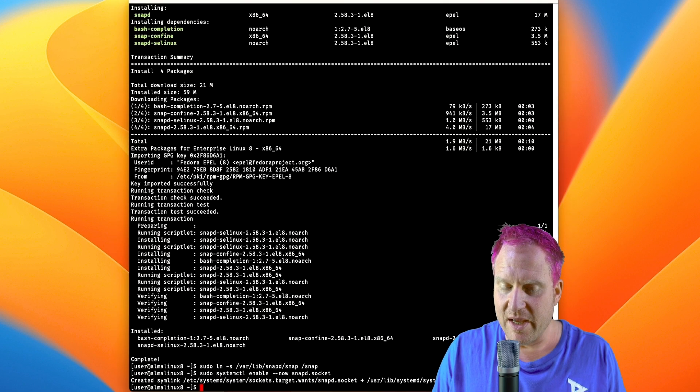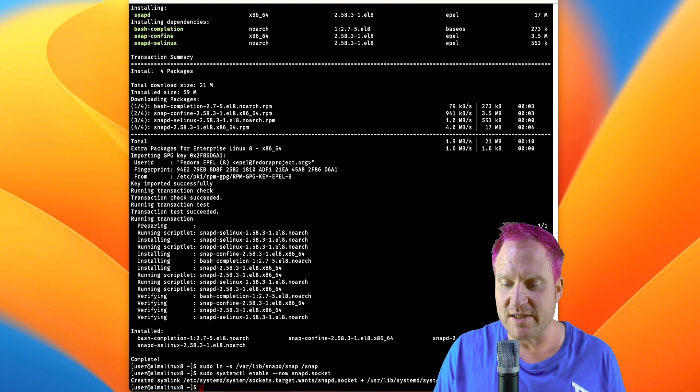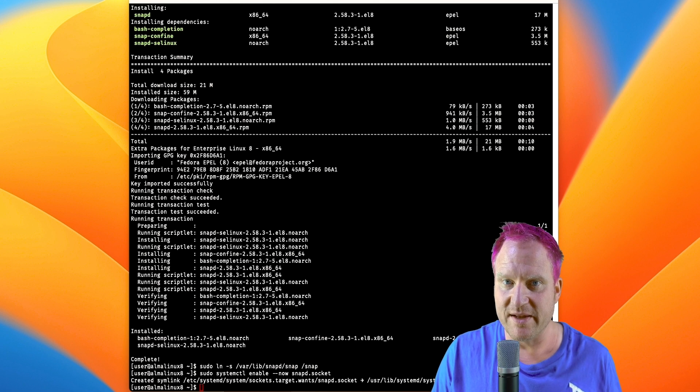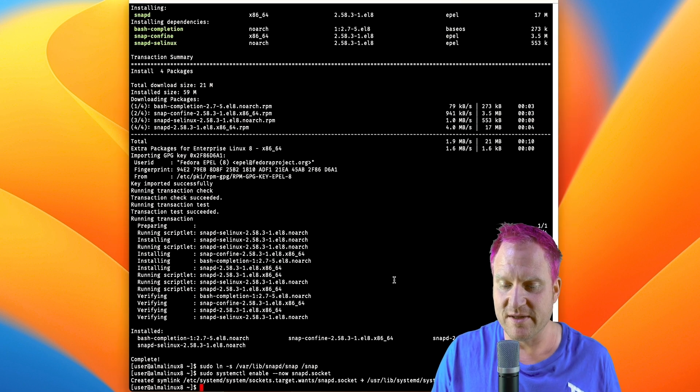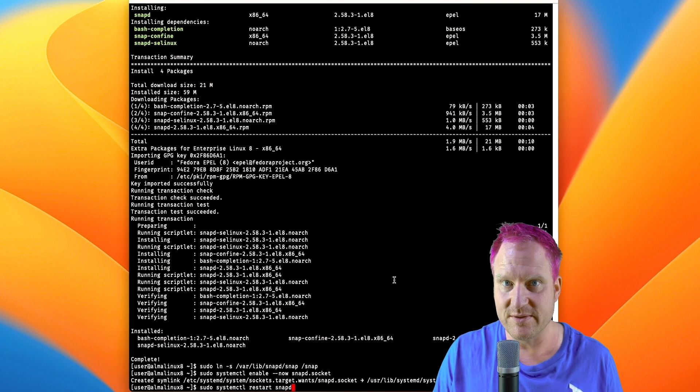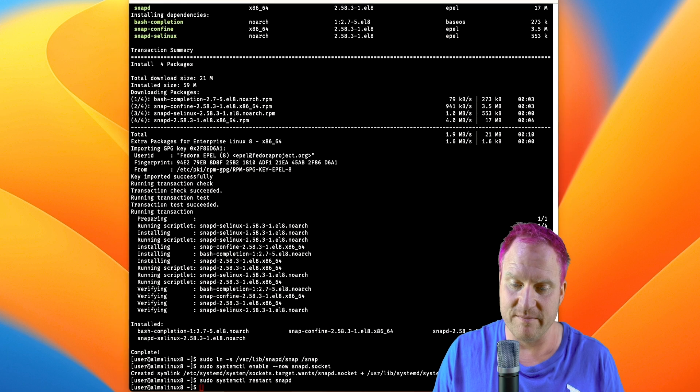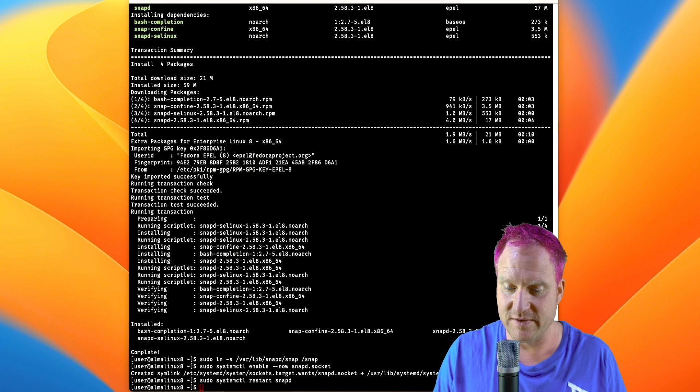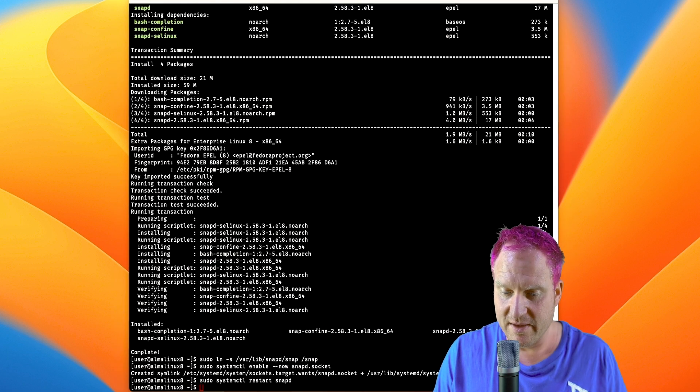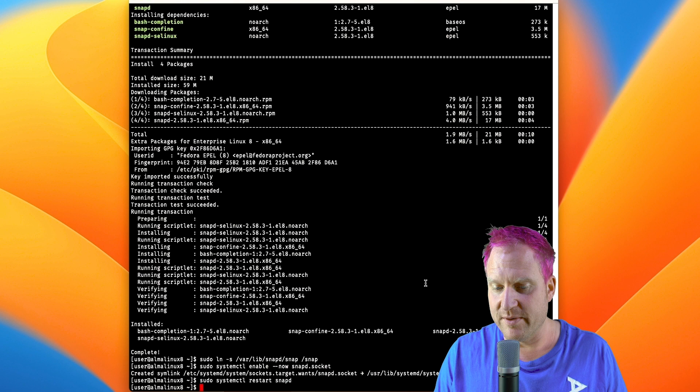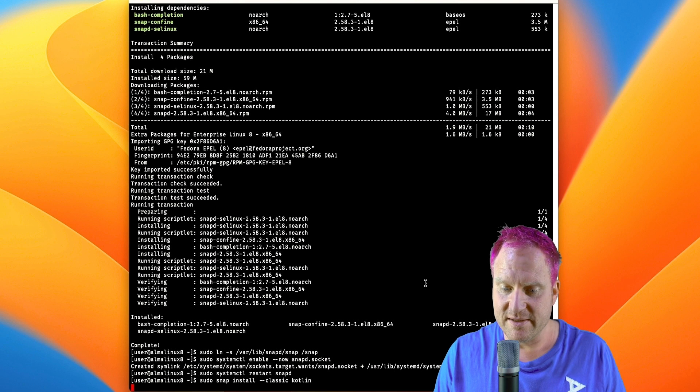We're going to restart the service because what I found is restarting it, then when we actually go to install the Kotlin piece through snap, we don't get that error that waited longer because the service might not be up. So restart. All right, then we're going to get Kotlin installed now.